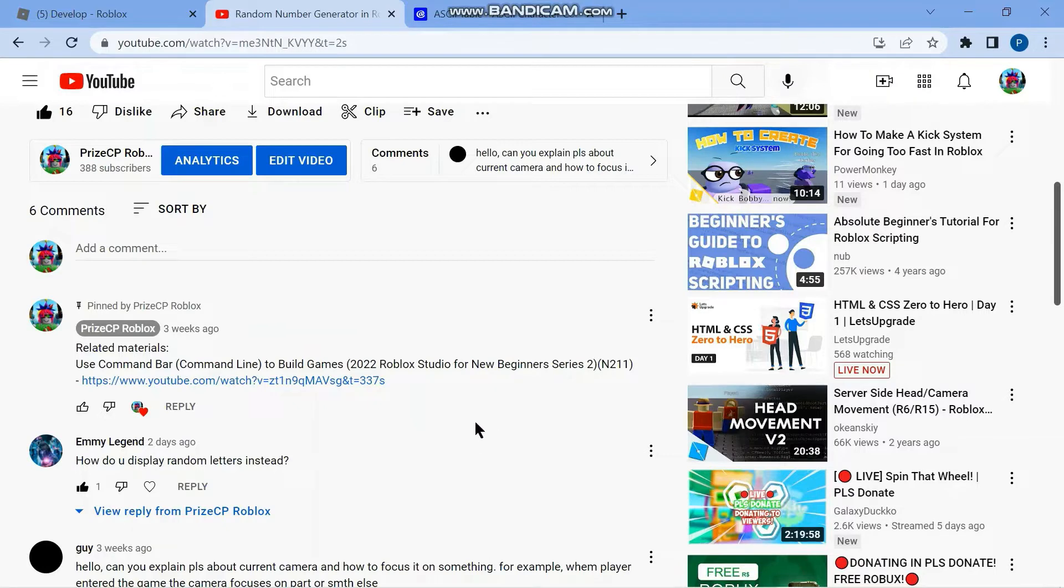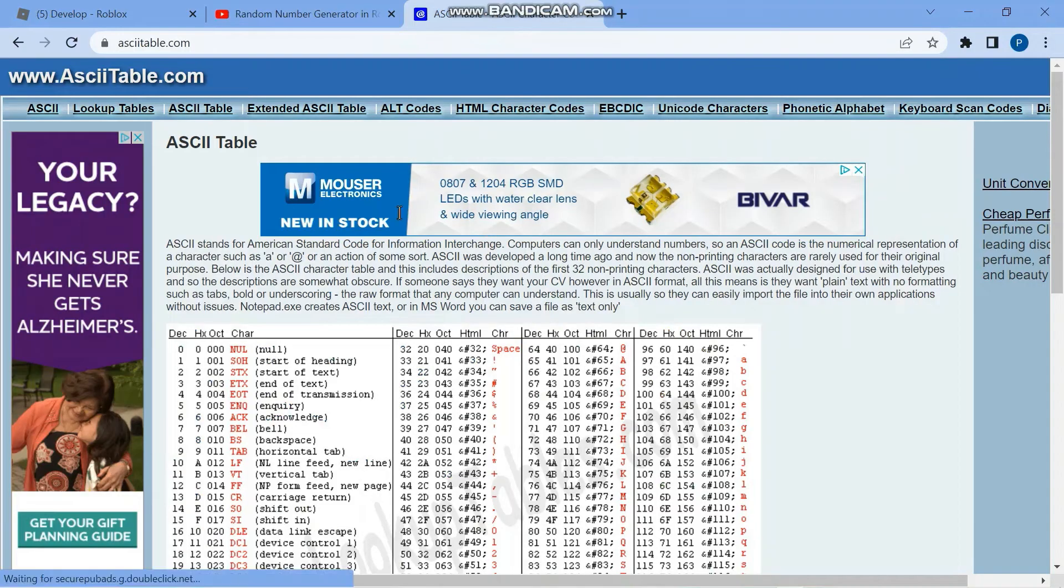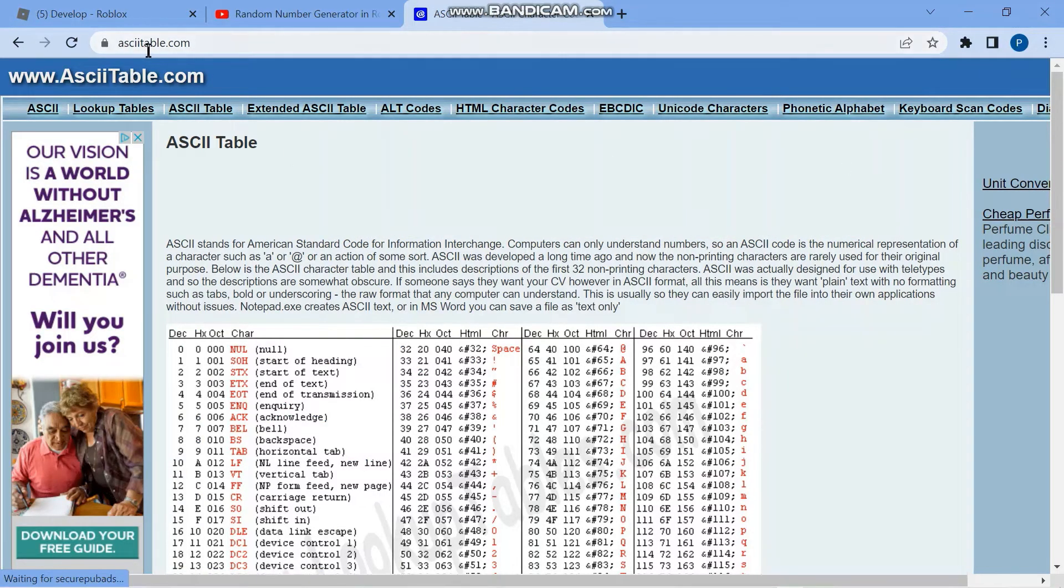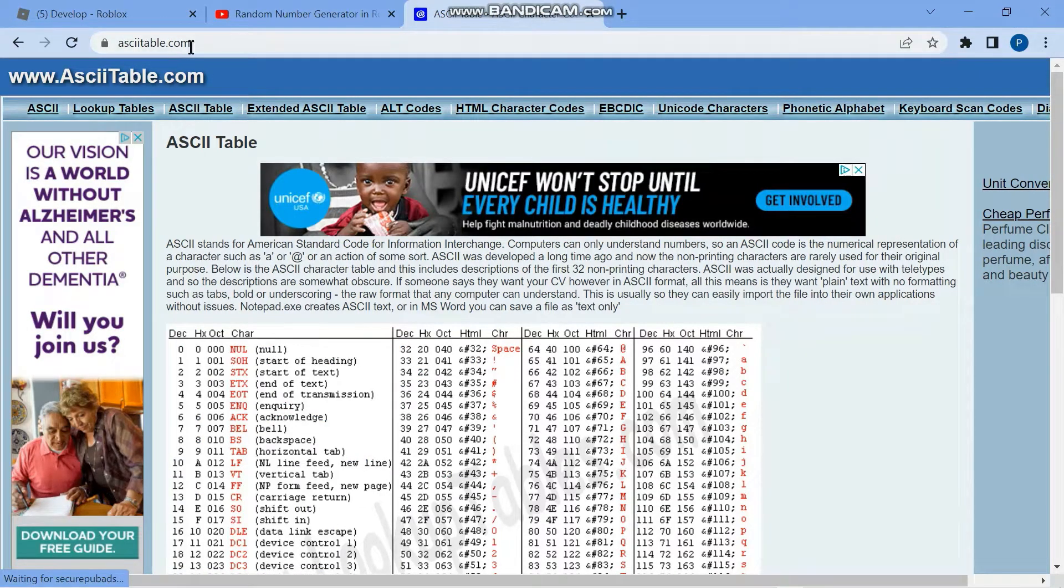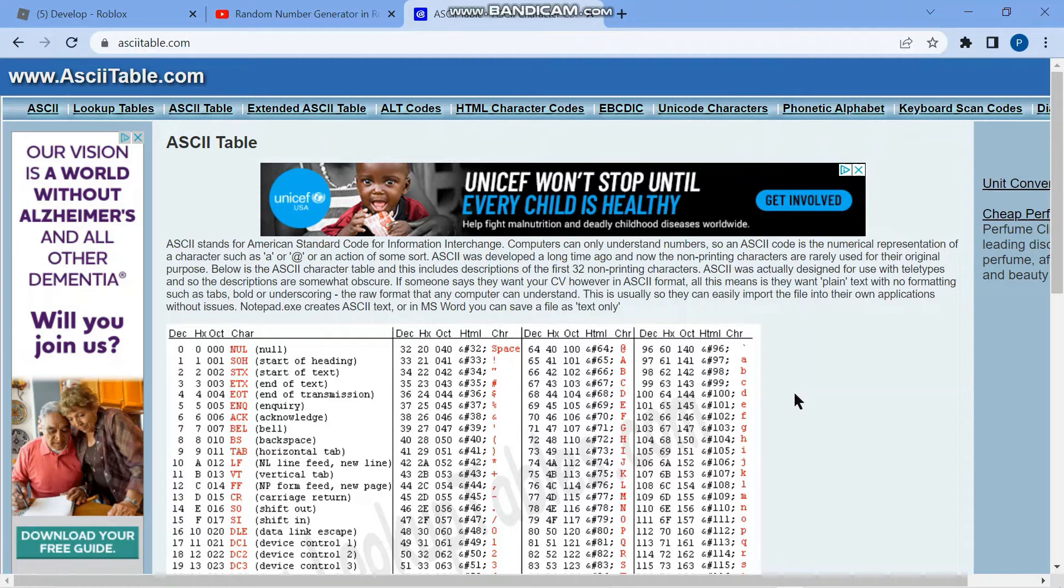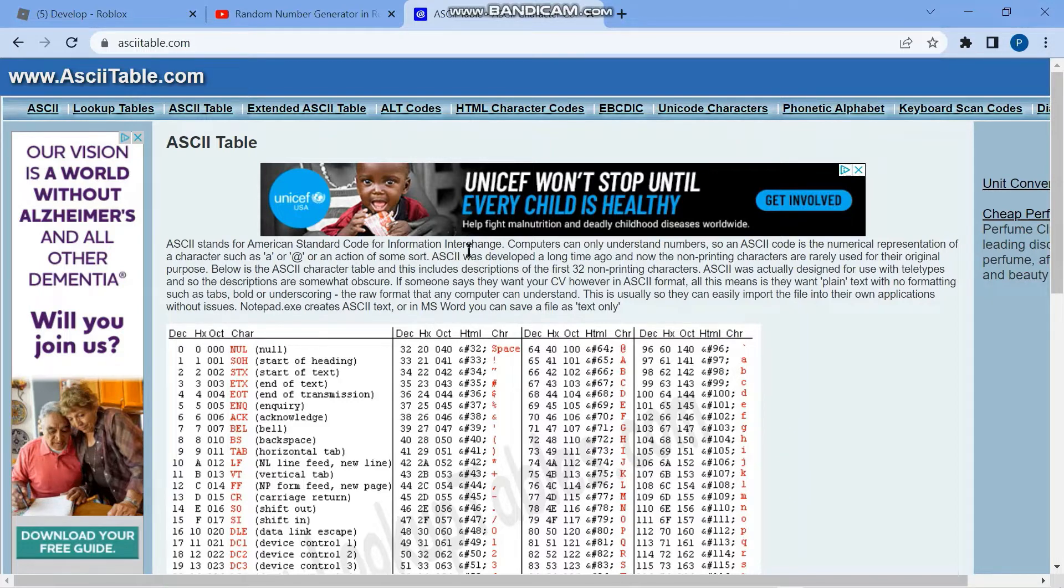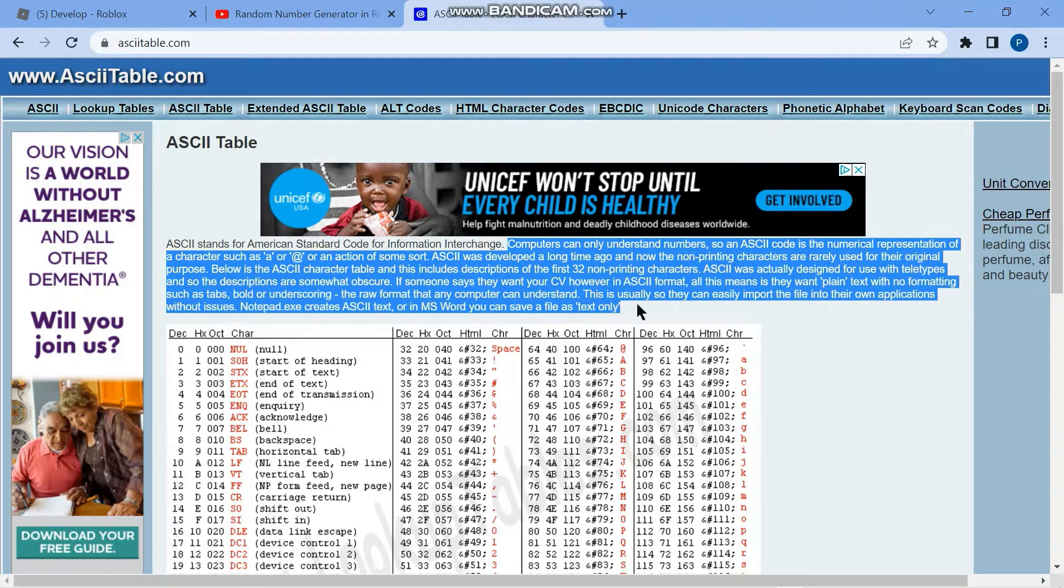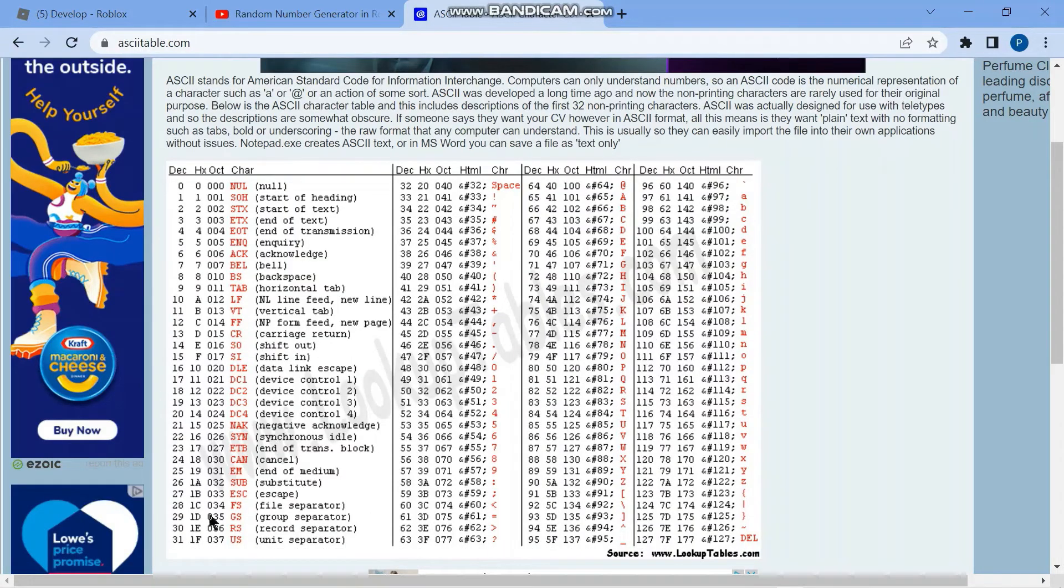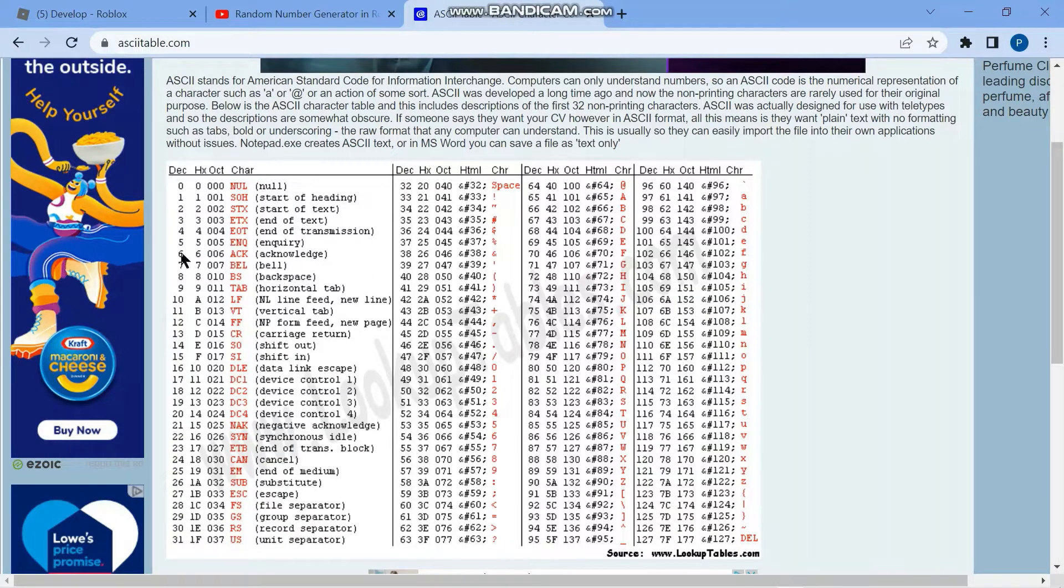First, I want to take you to something called the ASCII Table. So if you go to ASCIITable.com, you can get this table. And basically what this table is, ASCII stands for American Standard Code for Information Inter-Exchange. And then they explain why it's needed here. First section over here are all the non-printable characters.